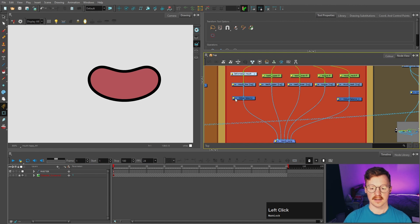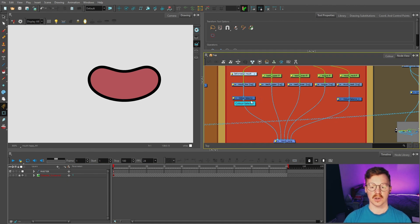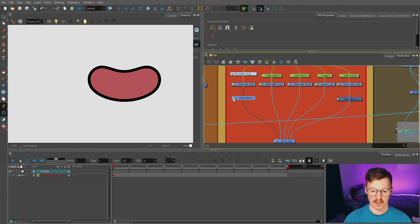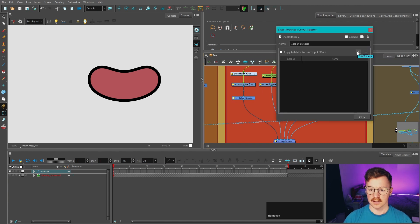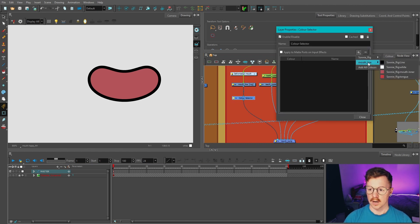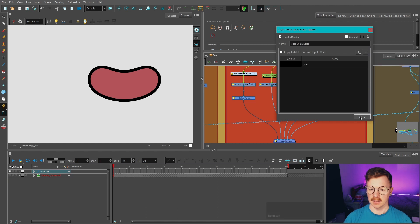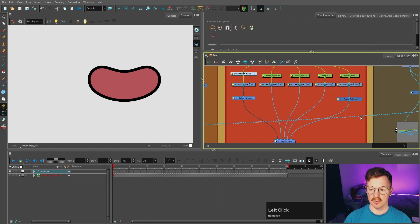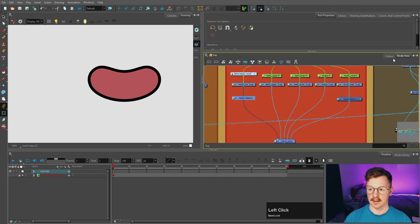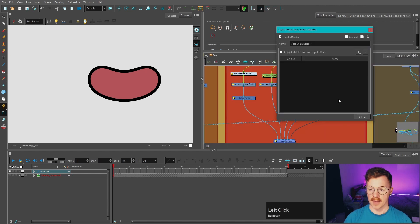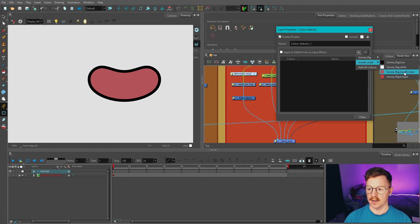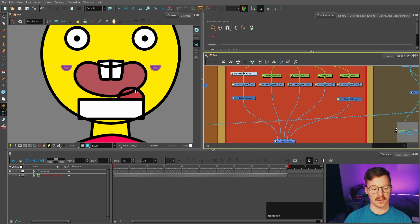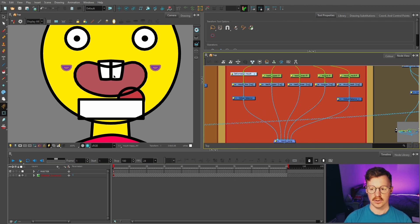So what the color selector does is it tells Toon Boom to only read the colors that you have chosen. So if we go into here, we're going to add a color. We're going to go down to mouth line, and these are all the colors within the whole mouth. So we're just going to select the line there and press close. And that's just telling Toon Boom to read this line color here. We're going to do the same thing for the mouth mask, but instead of the line, we're going to choose mouth inner, and we're going to press close.